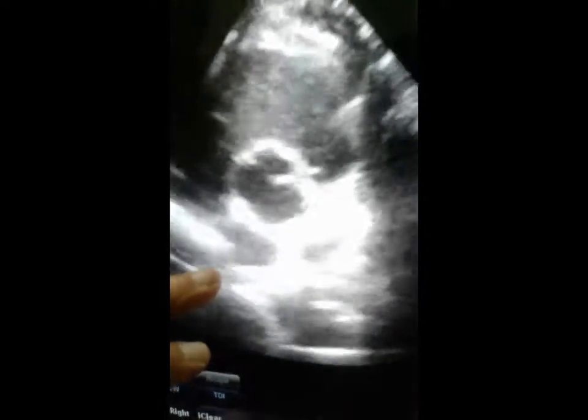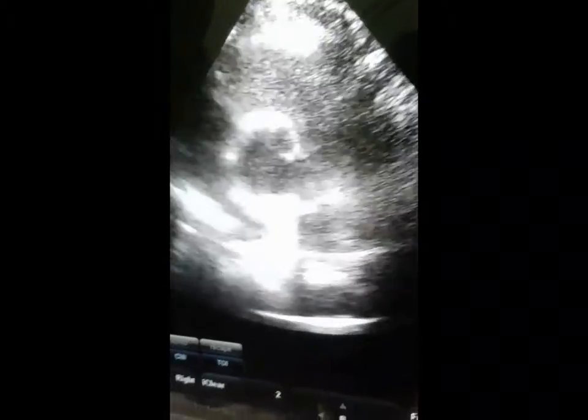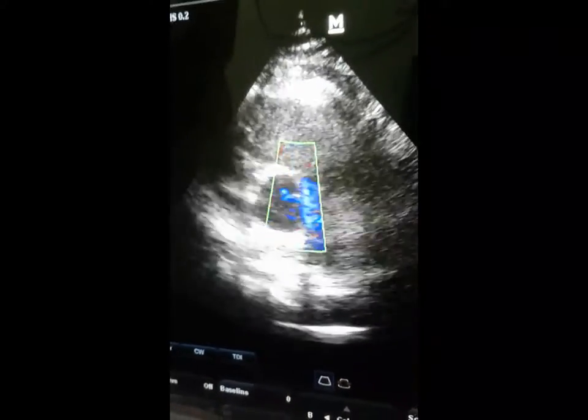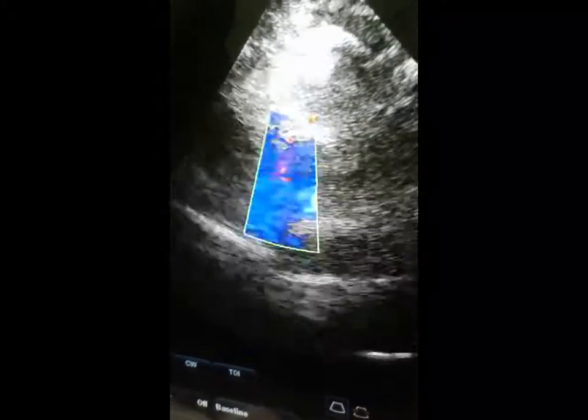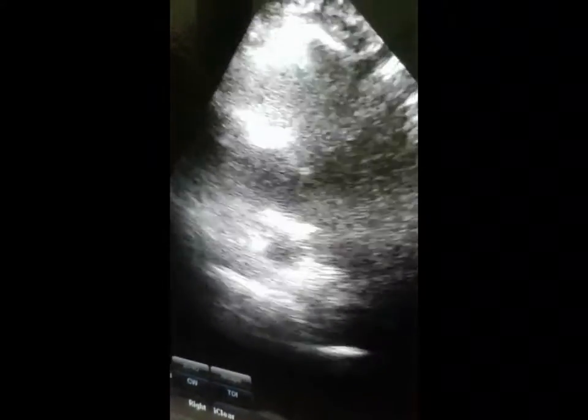Male patient with history of high blood pressure. During echo examination there is regurgitation at the aortic area — mild regurgitation.